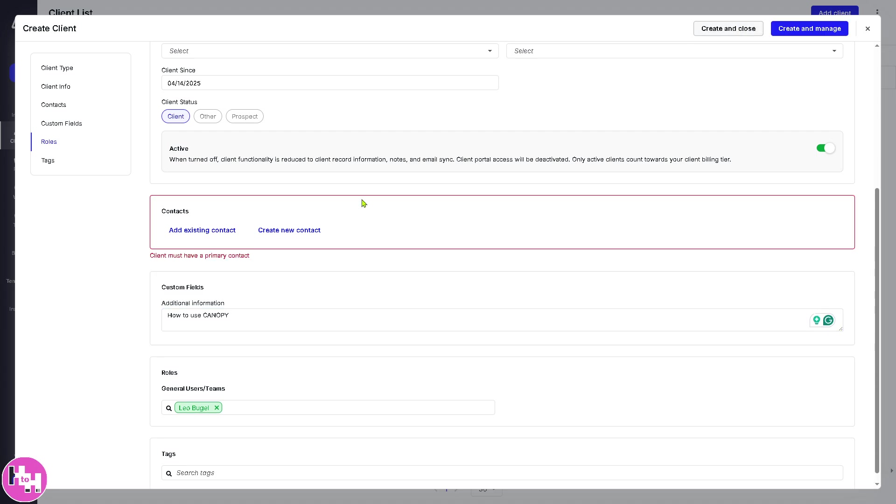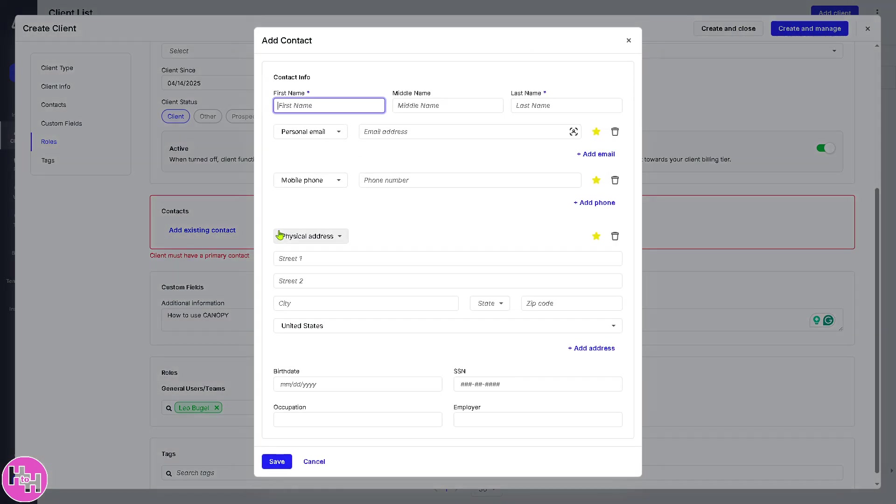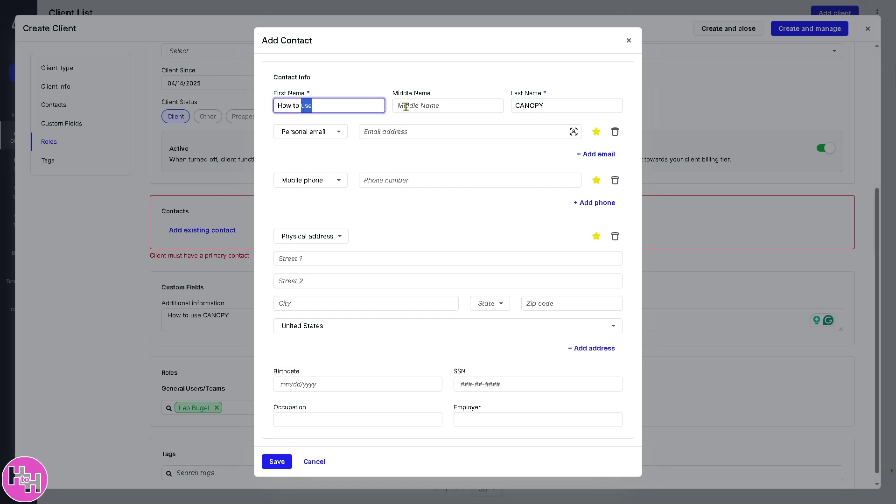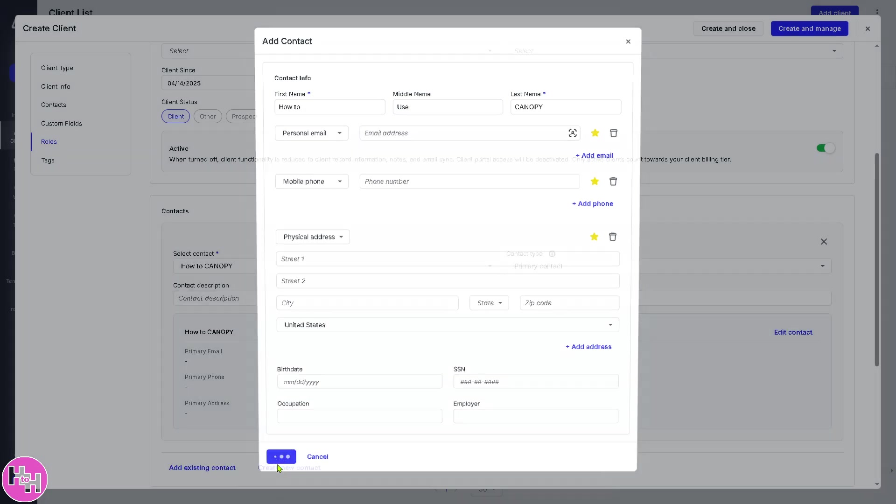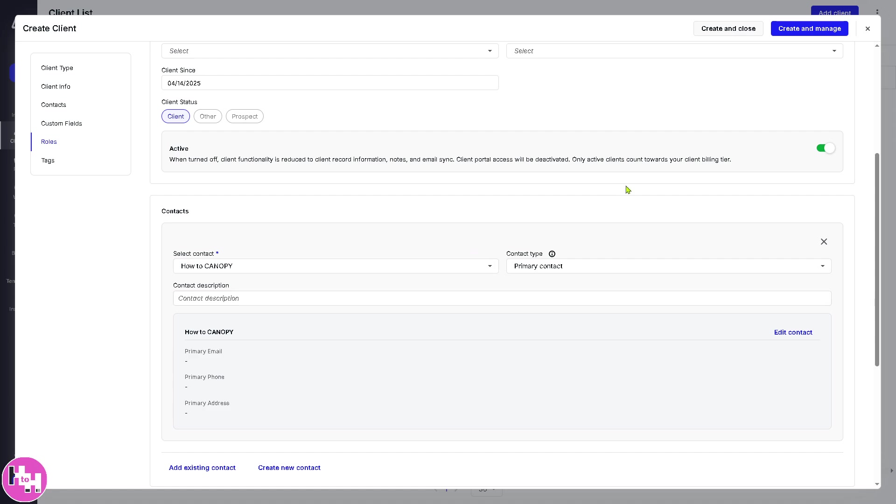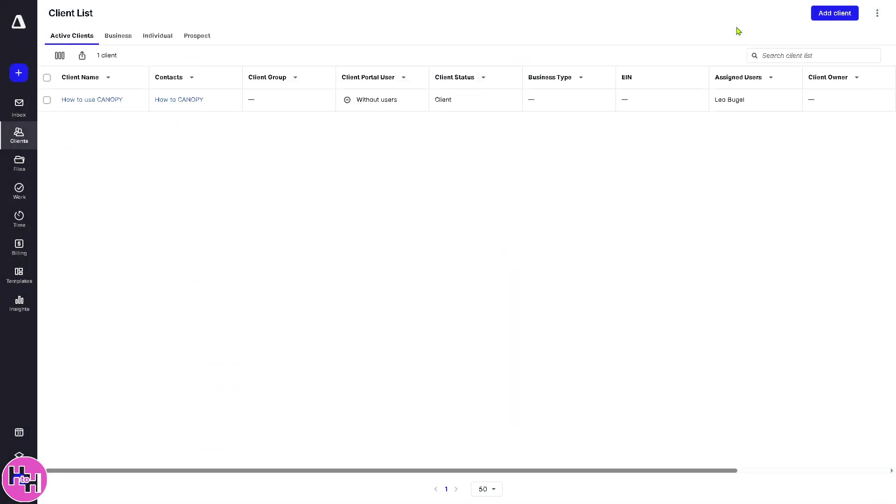So we have created our first, create a new contact. So let's put that in a contact. Click on save here. So we have created our first client and our first contact here.